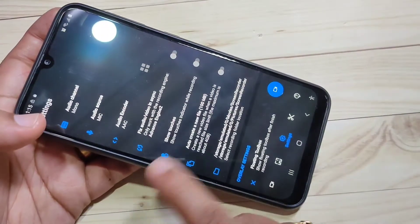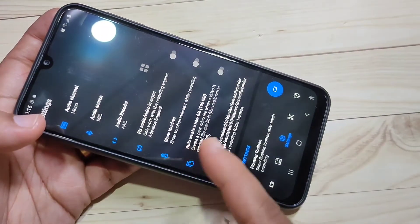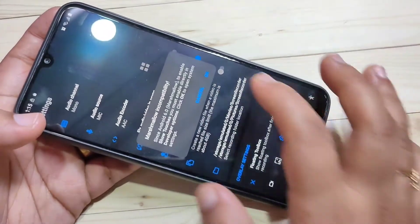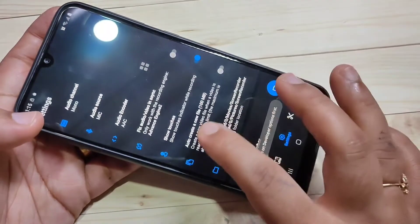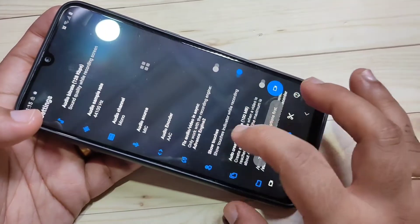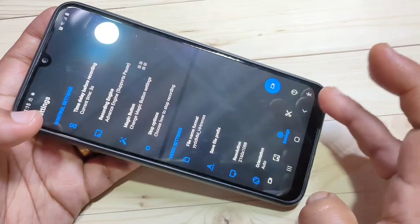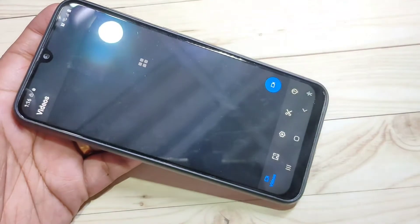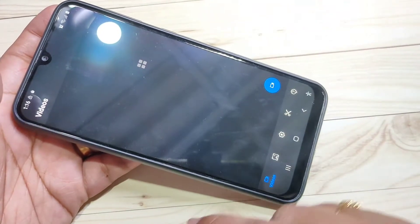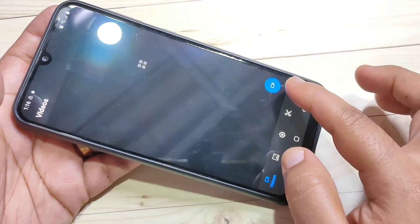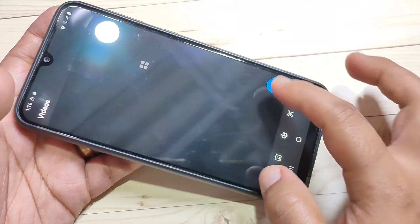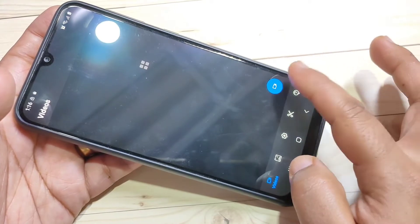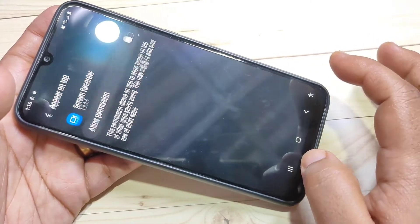If you want to show the touches, you need to turn on this option and tap okay. Now I will show you how to record a screen using this application. Go to the home screen — at the bottom right side you can see one record button, a video icon. Just tap on it.